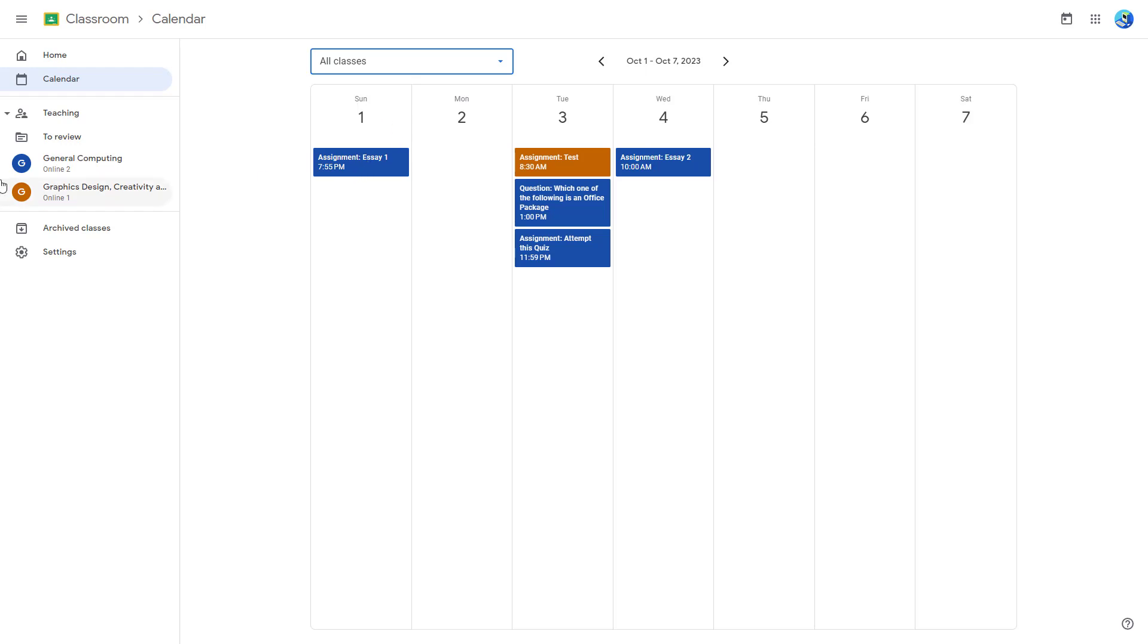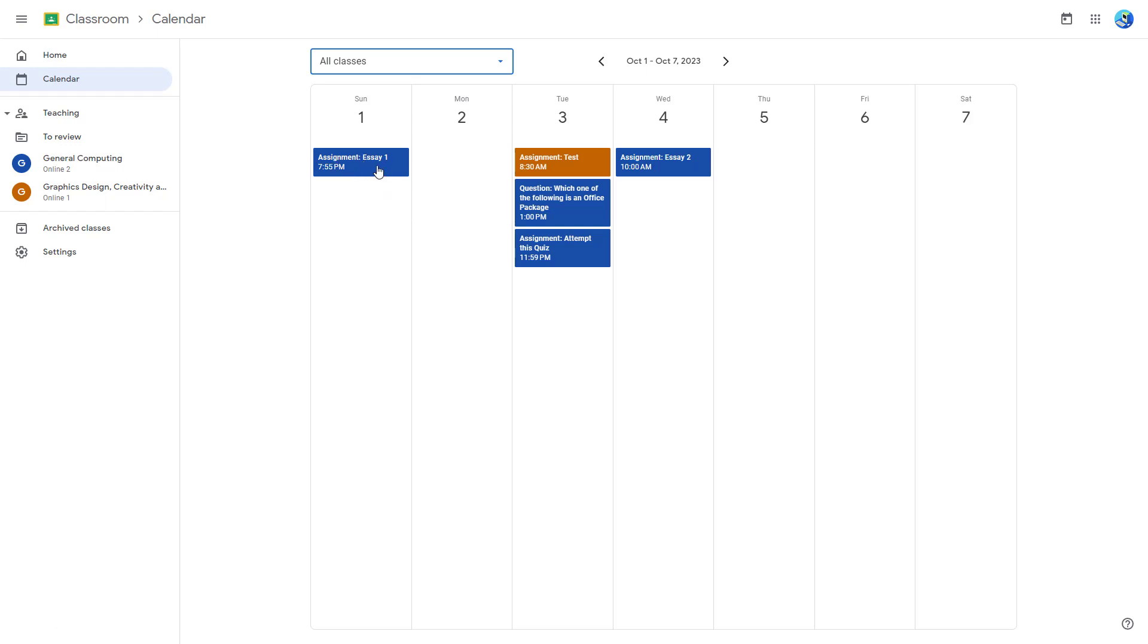On Sunday you can see that for general computing, it is color coded as well. There's the assignment deadline for essay one. Then you got the assignment deadline for question.